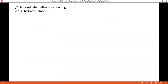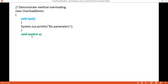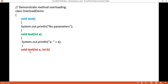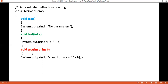Now we'll see one example. The first method named 'test' takes no parameter and prints 'no parameter'. The second method has the same name but takes one integer parameter and prints its value. A third method with the same name takes two integer parameters. Here the number of parameters changes: zero, one, then two. A fourth method with the same name takes one double parameter — here the data type of the parameter is changed from int to double.